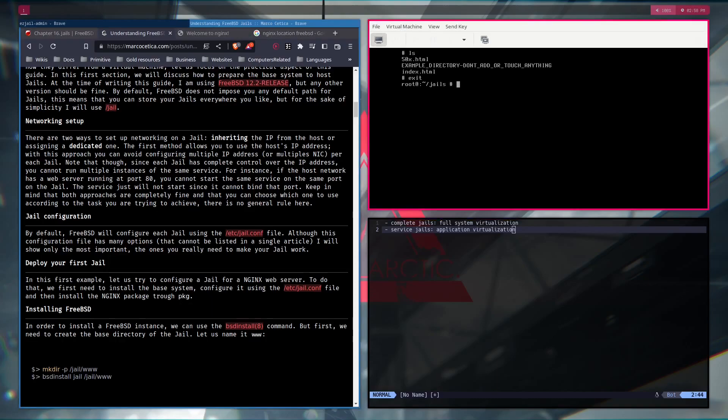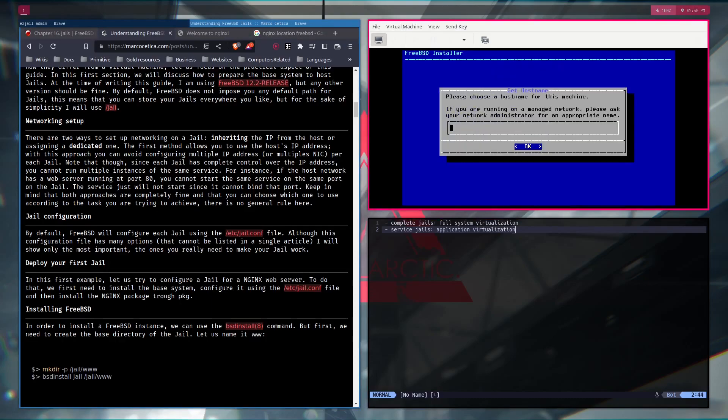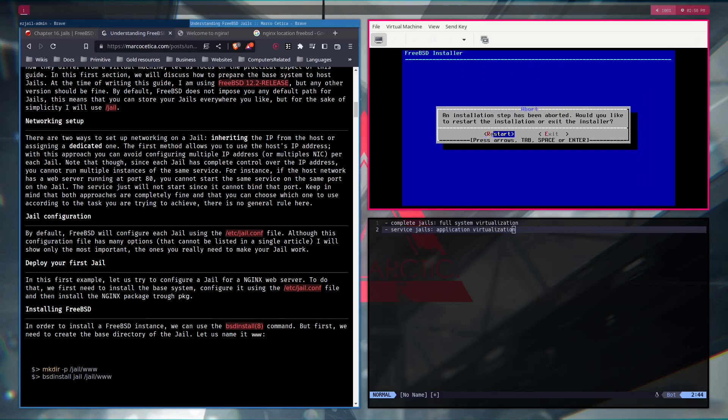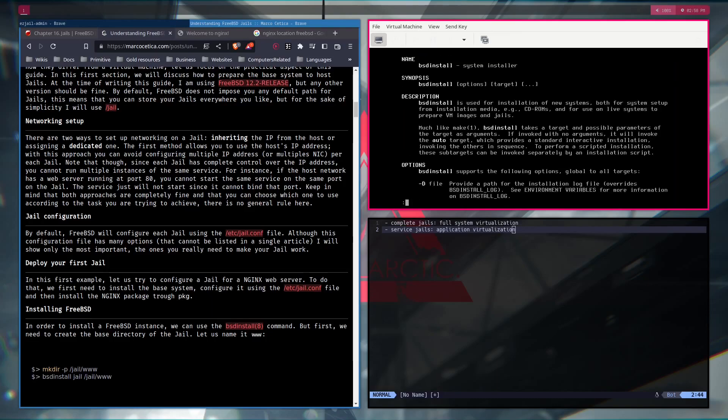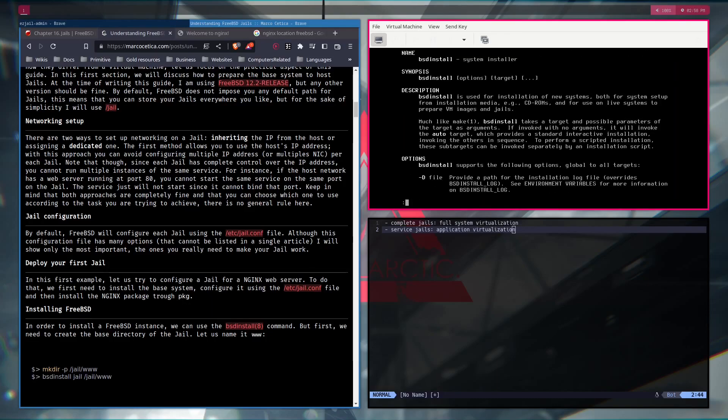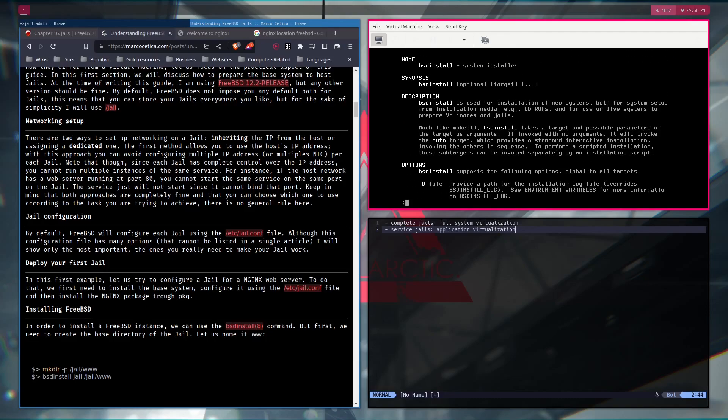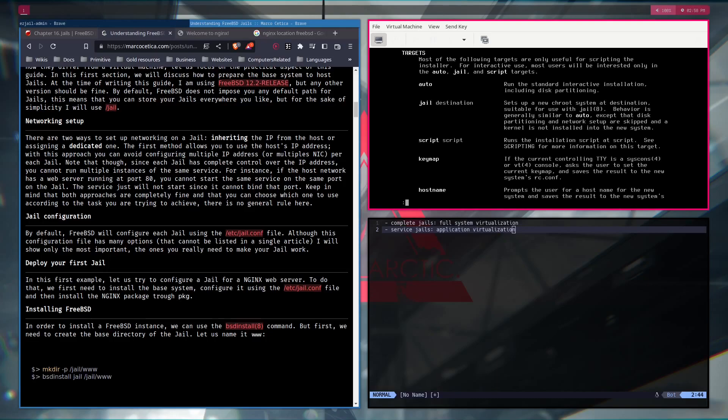For example, we start with BSD install, which if I take a look at the main page. You need just the target option and then the destination. If the target has one. In this case, the jail target has one. So, the target is like, what kind of BSD are we installing onto our system?